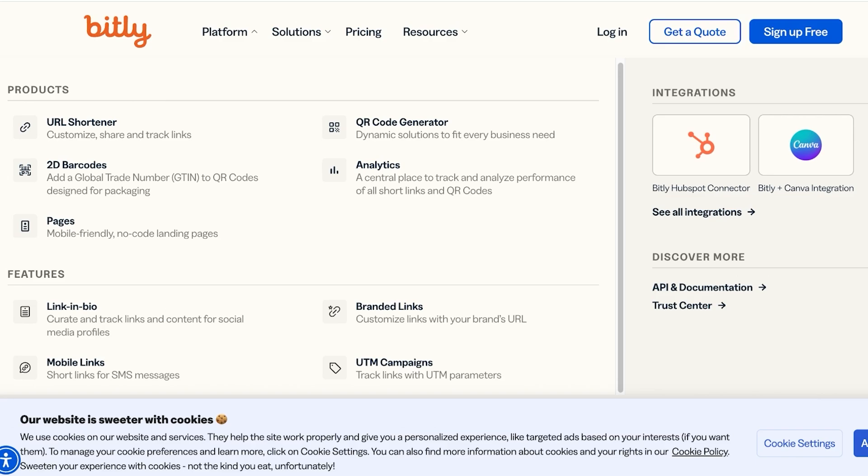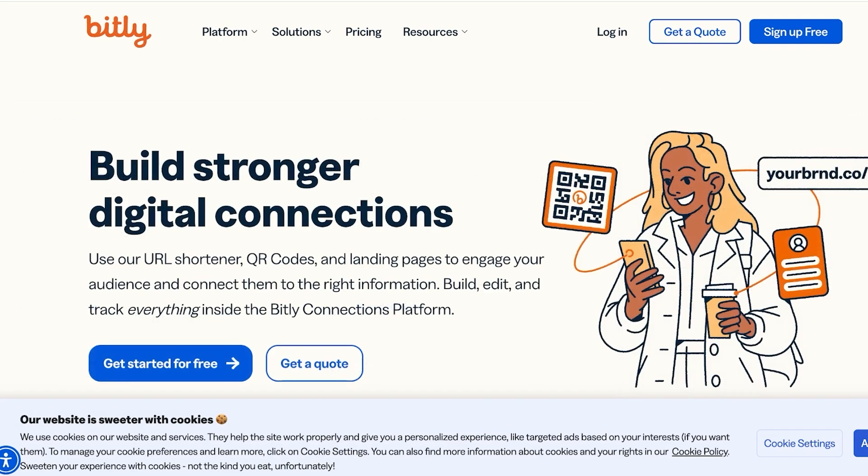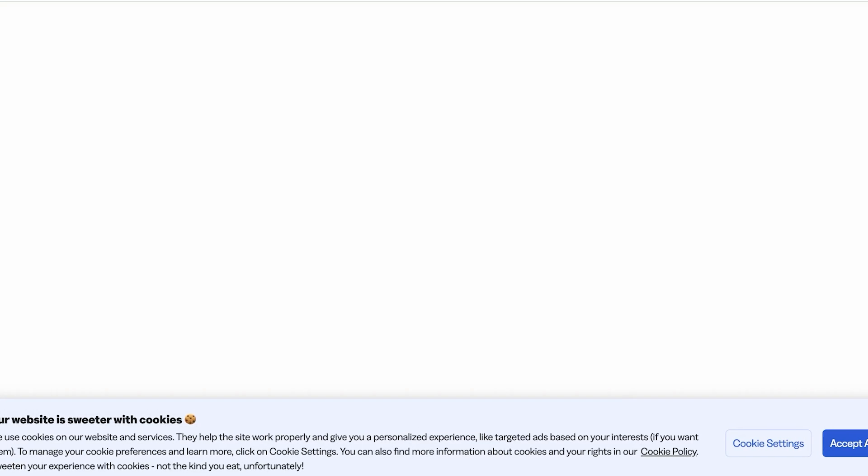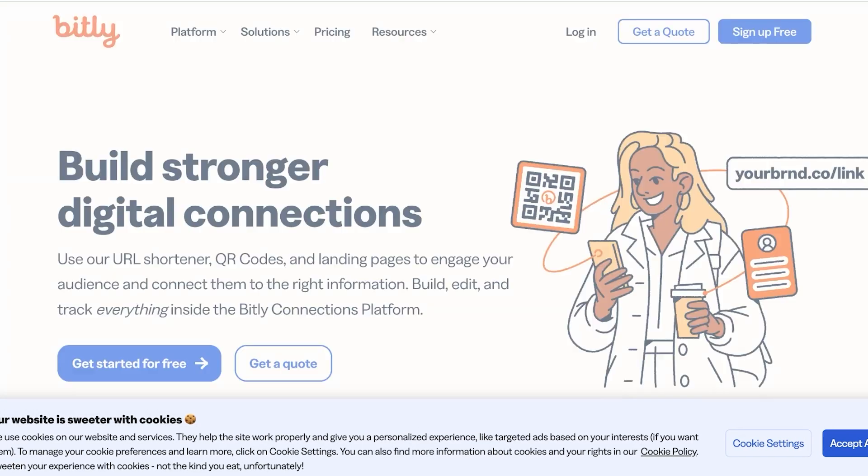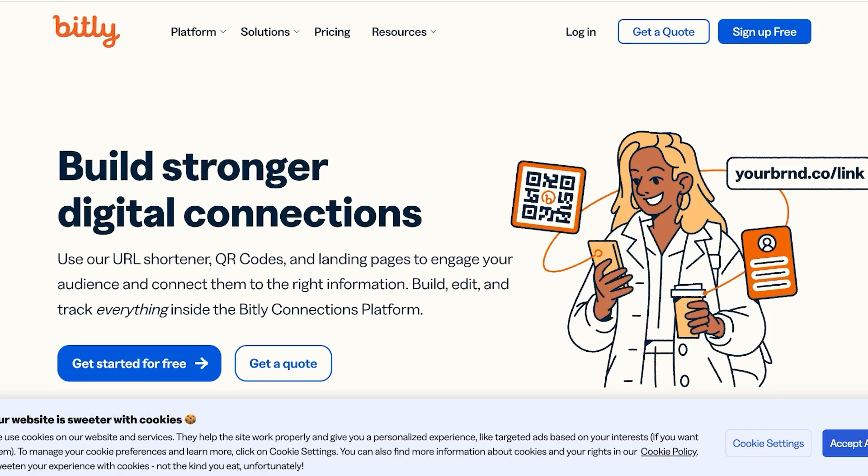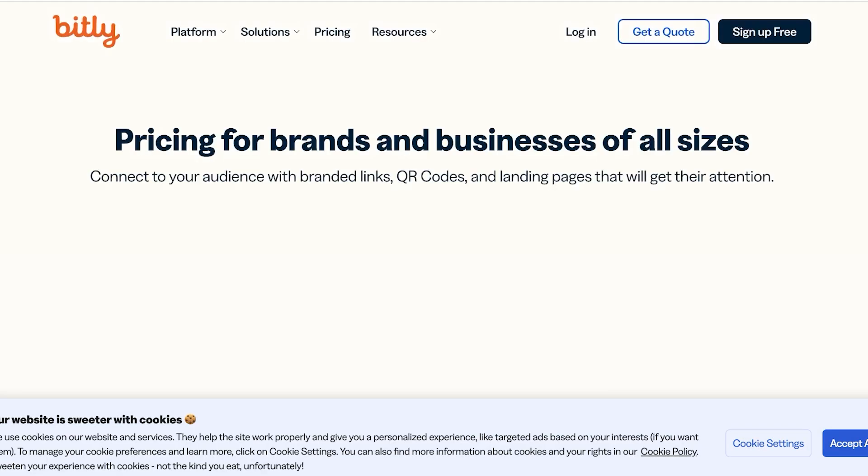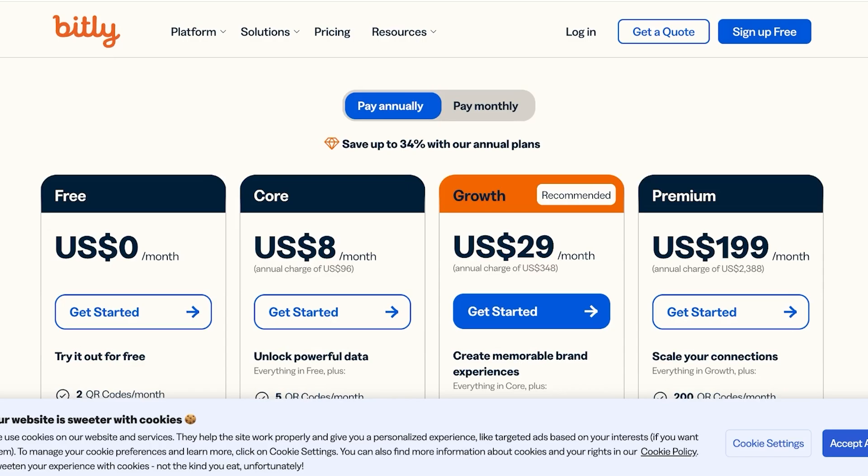You can easily integrate Bitly with other tools like HubSpot and Canva so you can do all of your work in one space. So let's get started with Bitly. Now to get started with Bitly, simply head on over to bitly.com, and once you head on over to bitly.com, click on sign up for free. Once you do that,